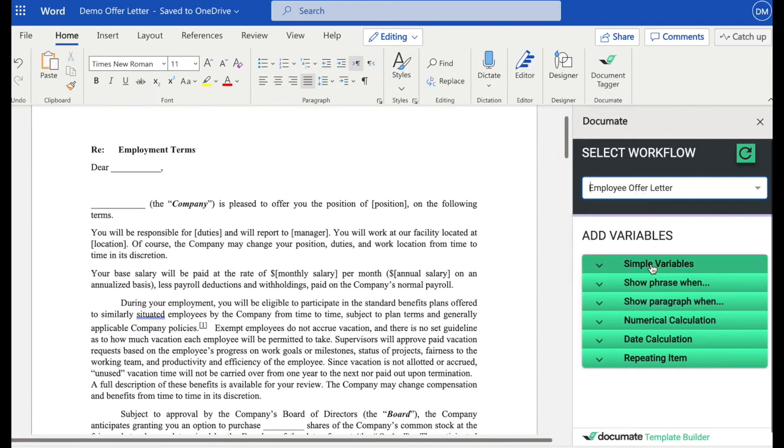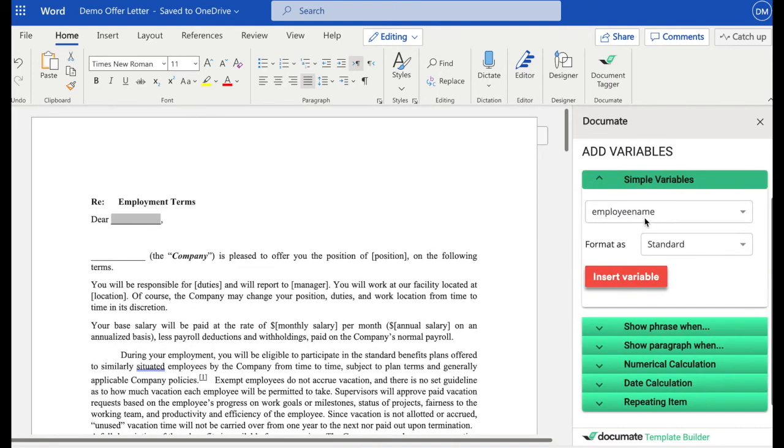What I'm going to do is I'm going to insert variables and add all kinds of logic into this document, starting with simple variables. Simple variables are a little bit like mail merge. So what they do is they take the information that you've entered into the workflow, and they directly input them into the document.